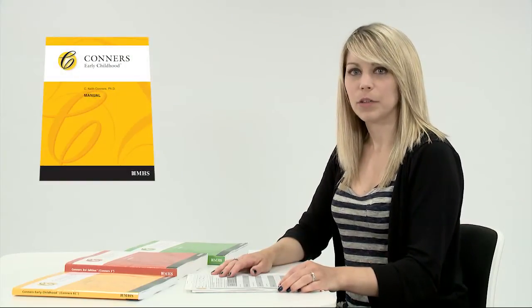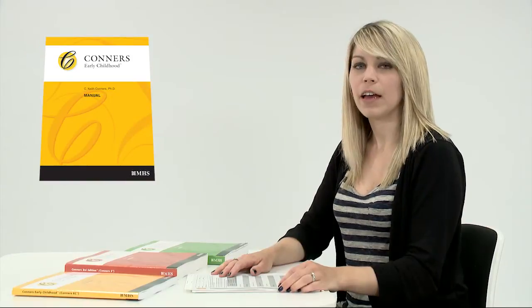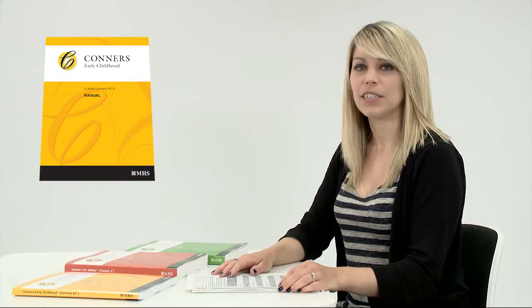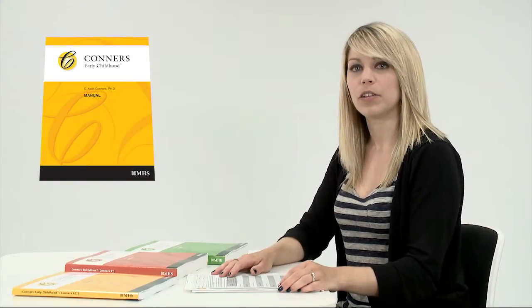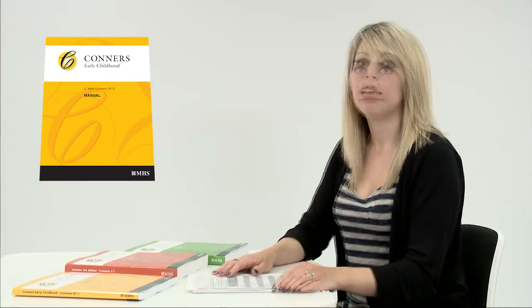First, I'm going to talk to you about the Conners Early Childhood. This is an assessment of a wide range of behaviour, emotional, social concerns, and developmental milestones of pre-school aged children.